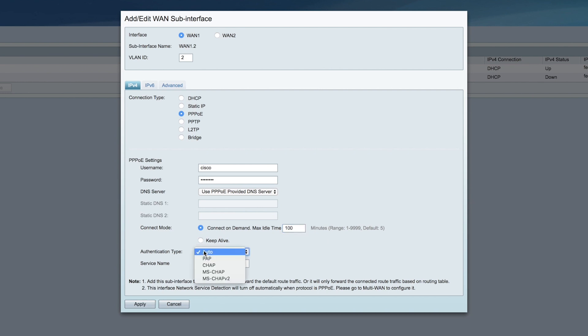Next, select your authentication type. I'm going to choose Auto. Then enter what you want to name the service under Service Name. I'll name it ISP.